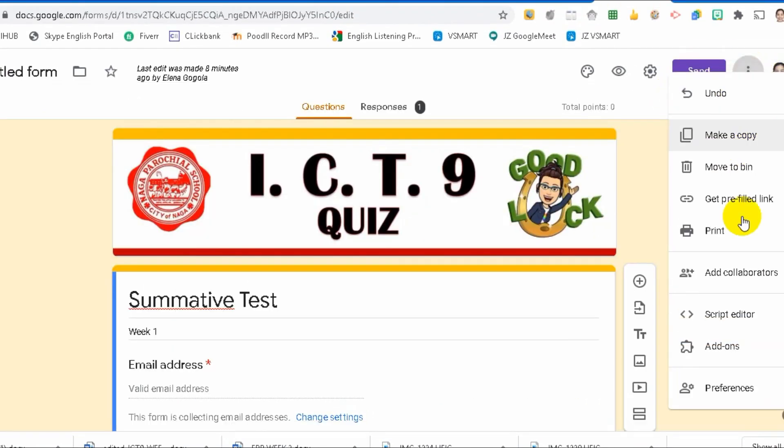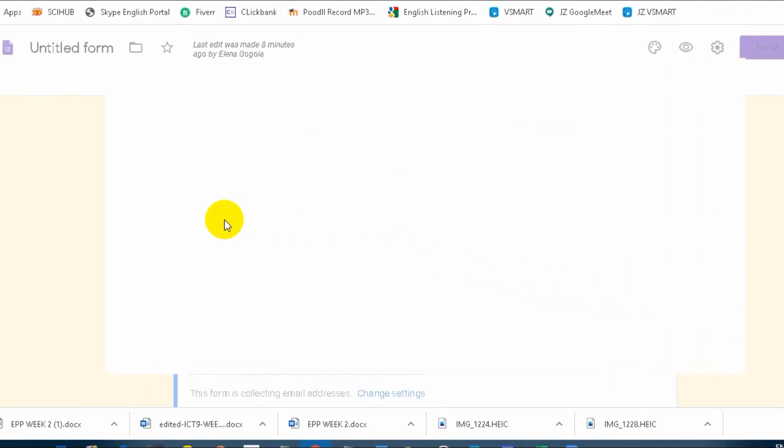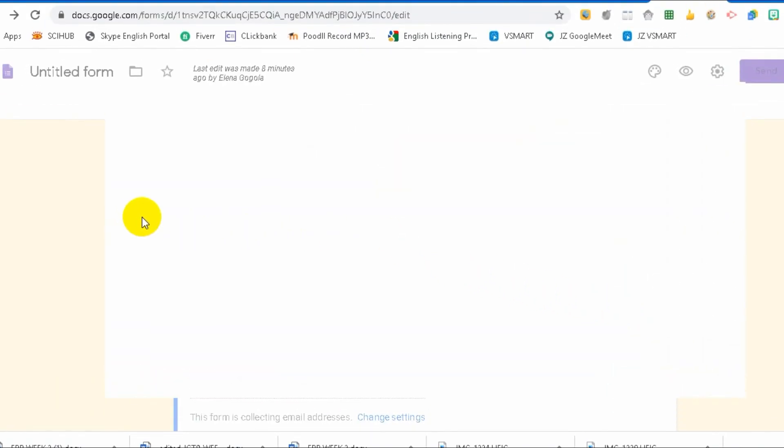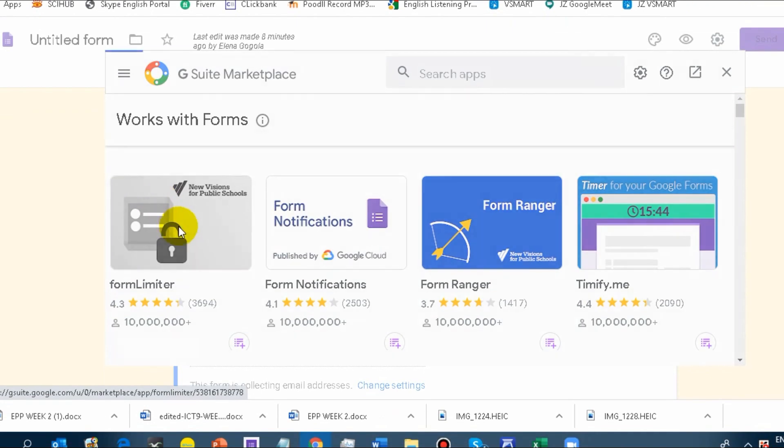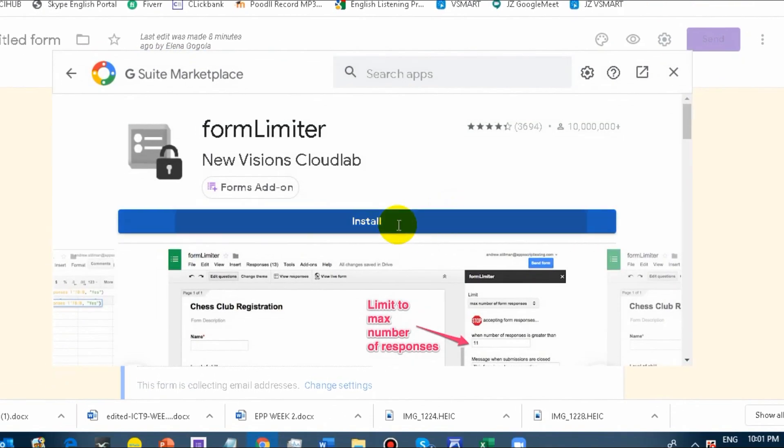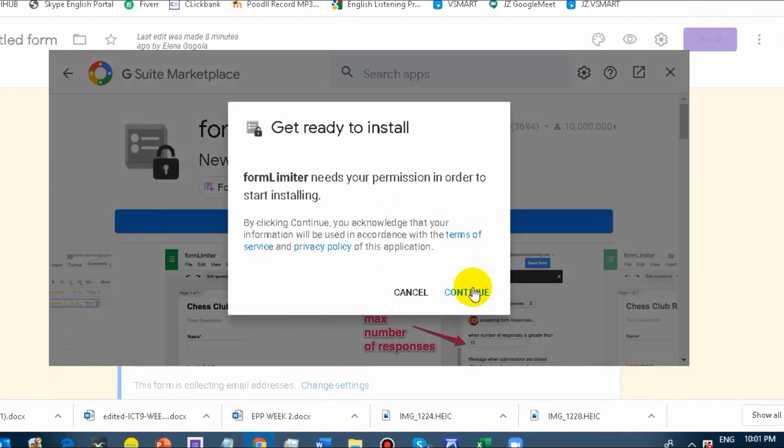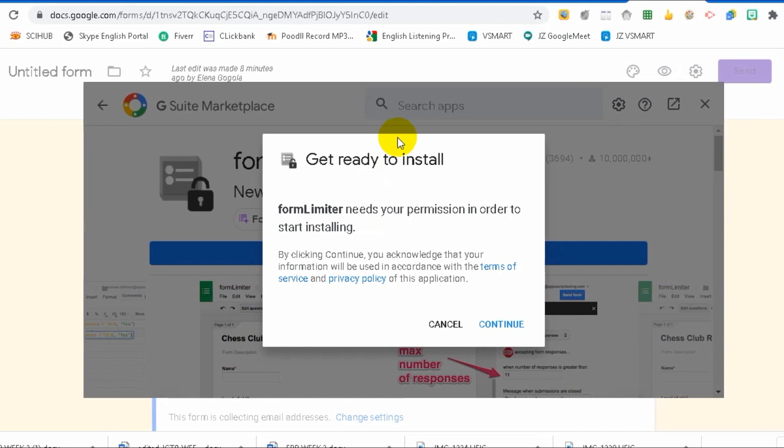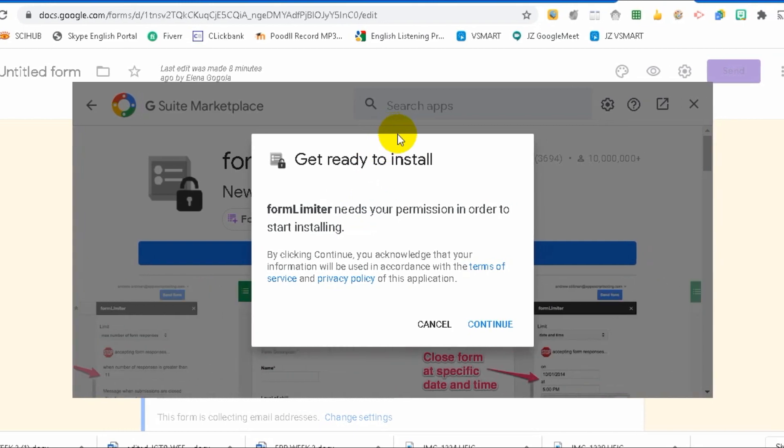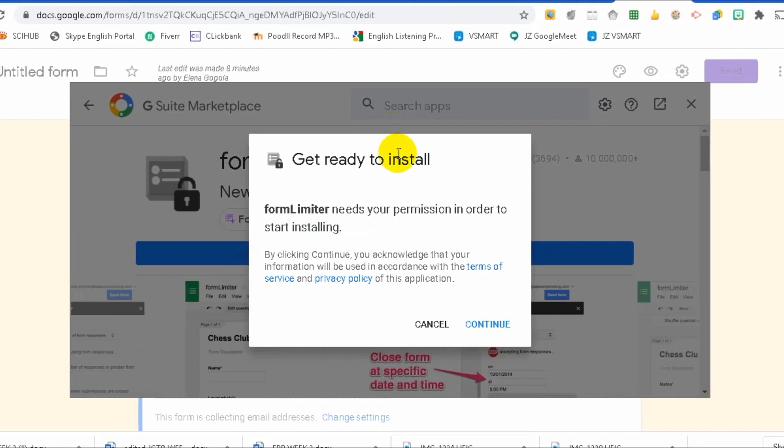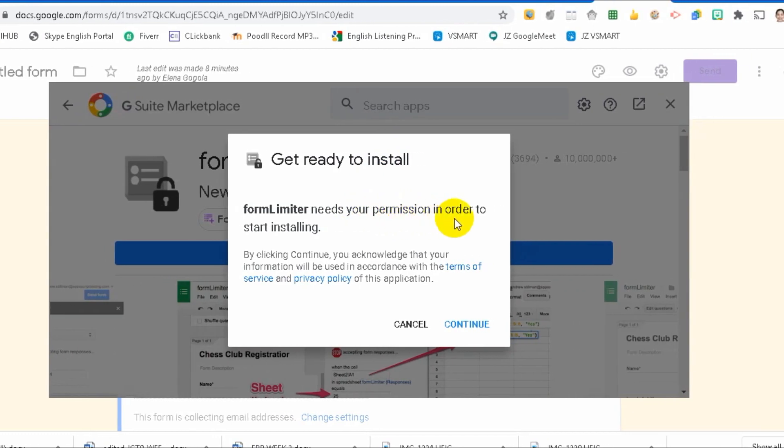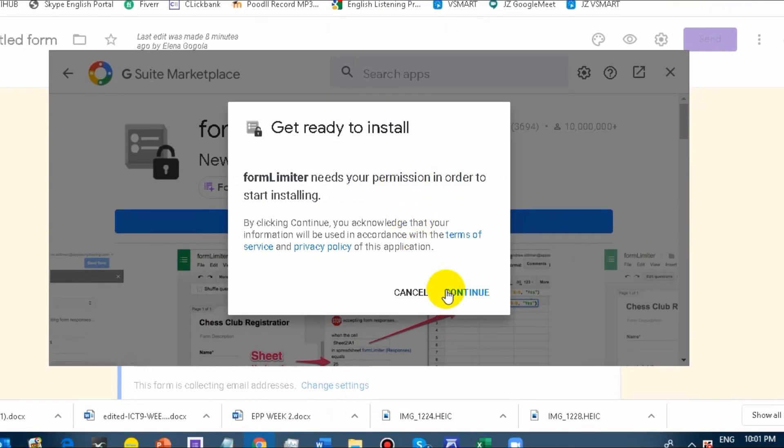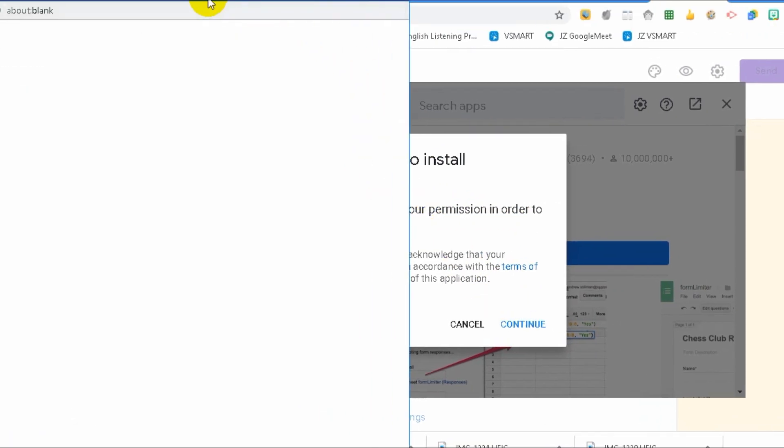Let me remove the add-ons first. And then, we'll click Form Limiter and then install it. Every time we are installing something, add-ons or extensions, it needs your permission in order to start installing. Let's read that.